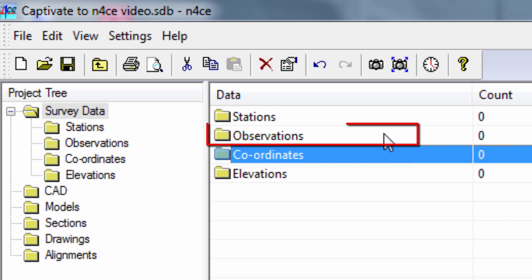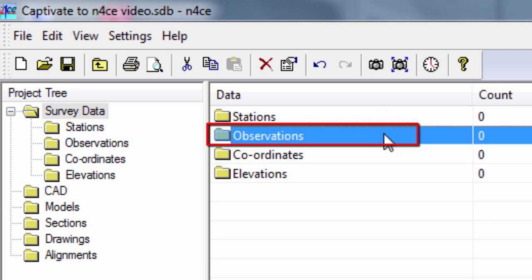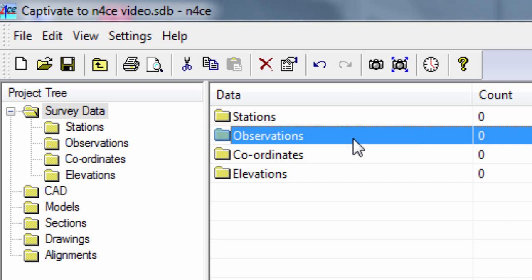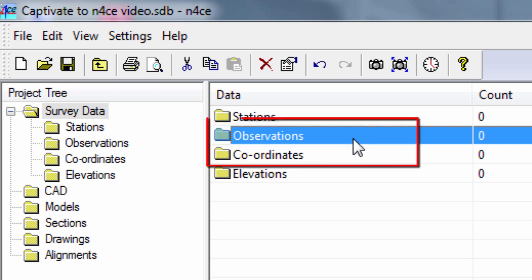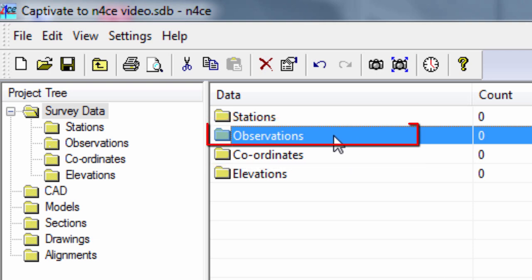Secondly, we can import the data as observations. Again, this is a very quick process, but this time we do get more information because we are able to reproduce and review our setup and observations. In actual fact, there is no problem to use either route with Leica Captivate data, and there is almost no difference in the process, we just have to reduce our data if we use the observation route. For now, we will use that observation route as it allows us to show that the total station setup and observations are fully understood by N-Force.